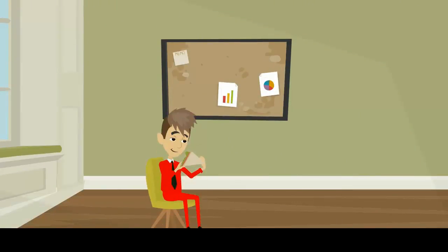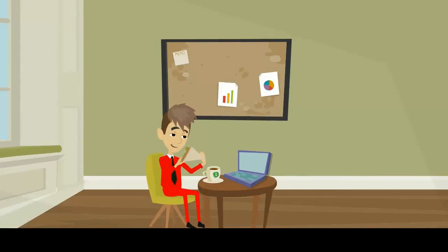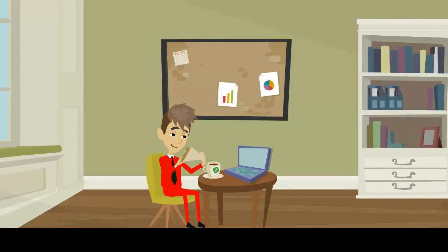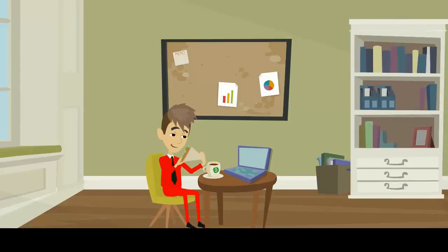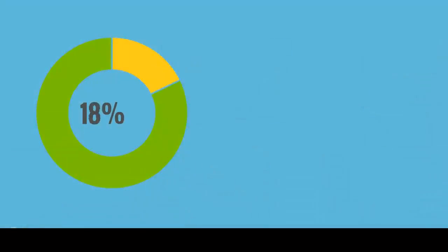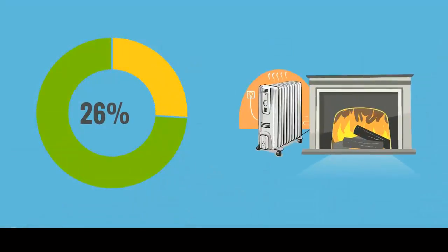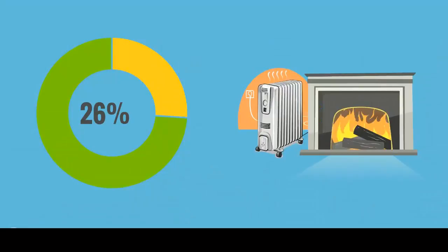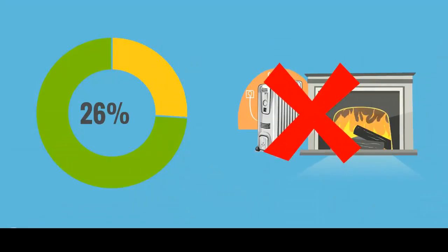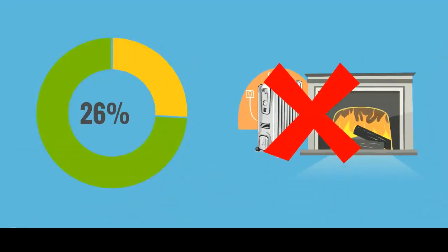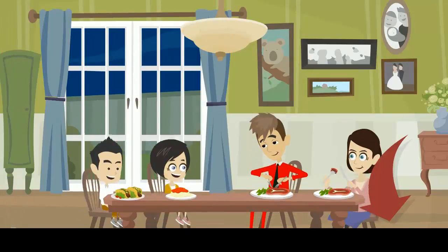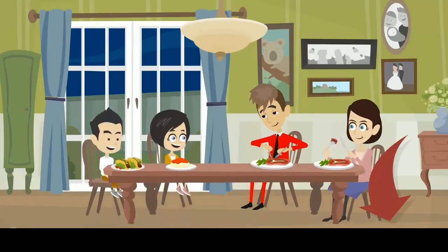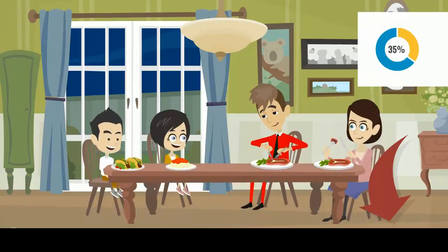With an application of Aerotherm, acceptable thermal comfort levels can be obtained using significantly less heating energy, delivering up to 26% savings with conventional heating systems such as radiators, and up to 35% when using underfloor or radiant heating systems.